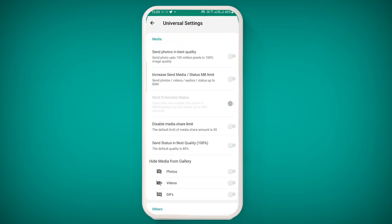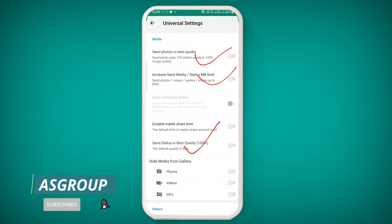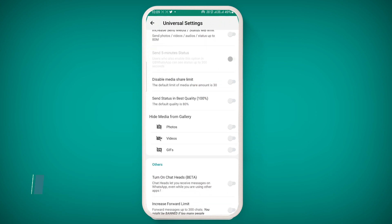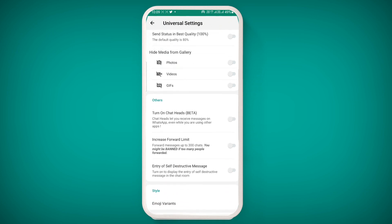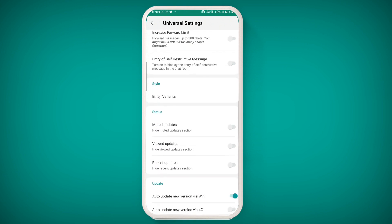Going back to universal settings, you can send photos at the best quality by enabling this option. You can also increase the share limit, upload best quality status, and disable media share limit. If anyone shares a video, photo, or GIF with you in GB WhatsApp, you can hide it from the gallery. You can also enable chat lock and increase the forward limit.